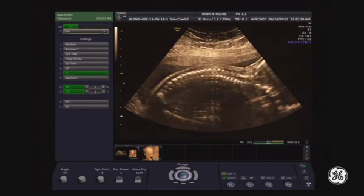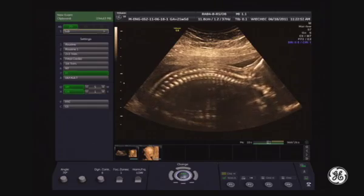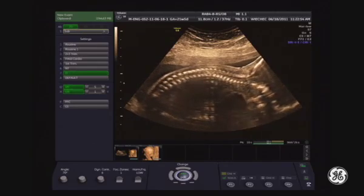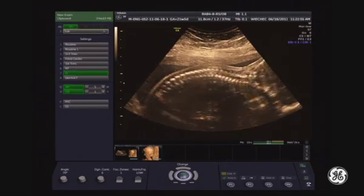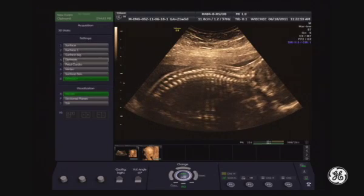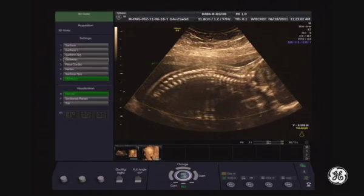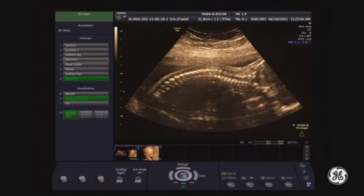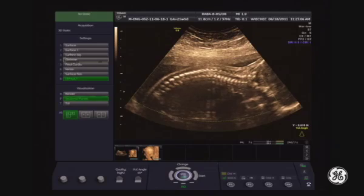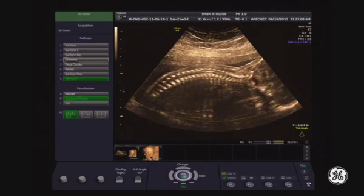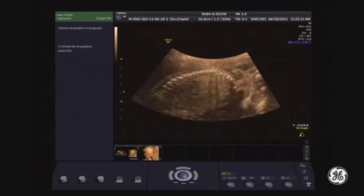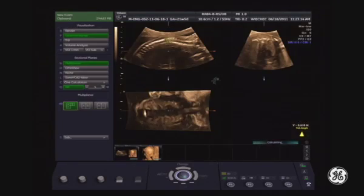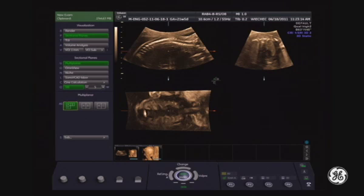This is the rotation and this is the original plane for the acquisition. There are two ways you can do this: static acquisition and dynamic. I will start with static 3D. I select 3D, go to the sectional planes, check if the fetus is quiet at the moment, and release the acquisition trigger. This is the spine acquired by static 3D.